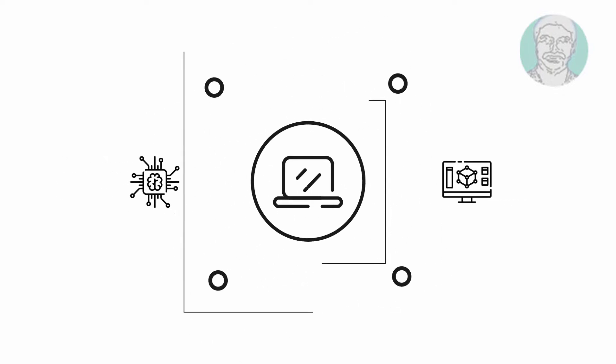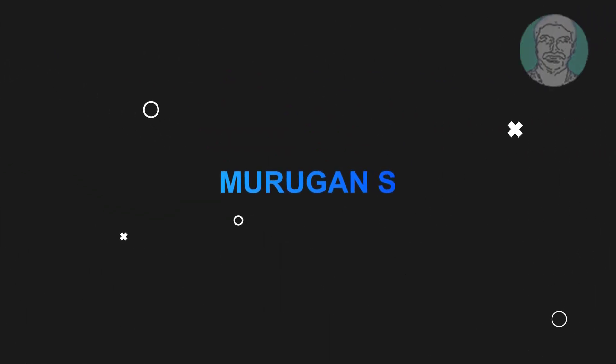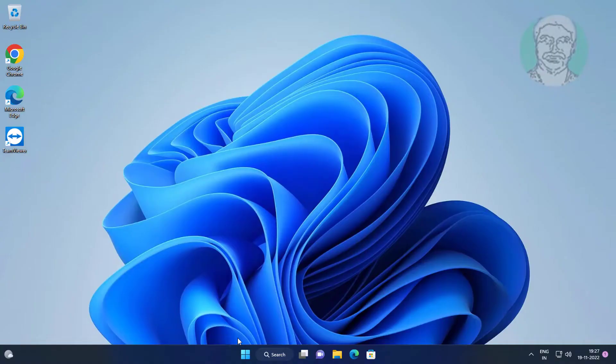Welcome viewer. I am Murigan S. This video tutorial describes how to fix 'your organization has turned off automatic updates.'